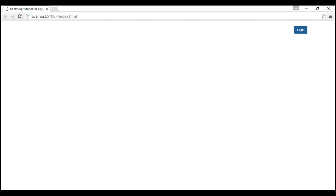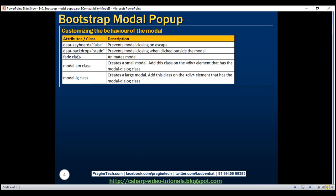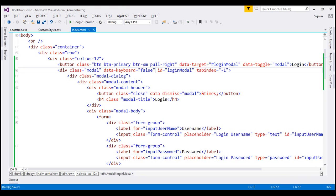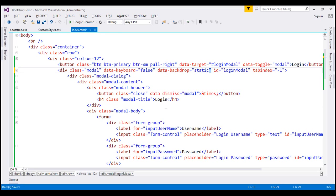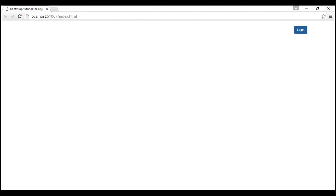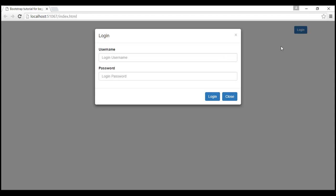If you want to prevent the modal from being dismissed by clicking outside it, use data-backdrop equals static. With that attribute added, when we reload and open the modal, clicking anywhere outside or pressing escape no longer dismisses it. The only way to dismiss this modal is by clicking the cross button in the header or the close button in the footer.